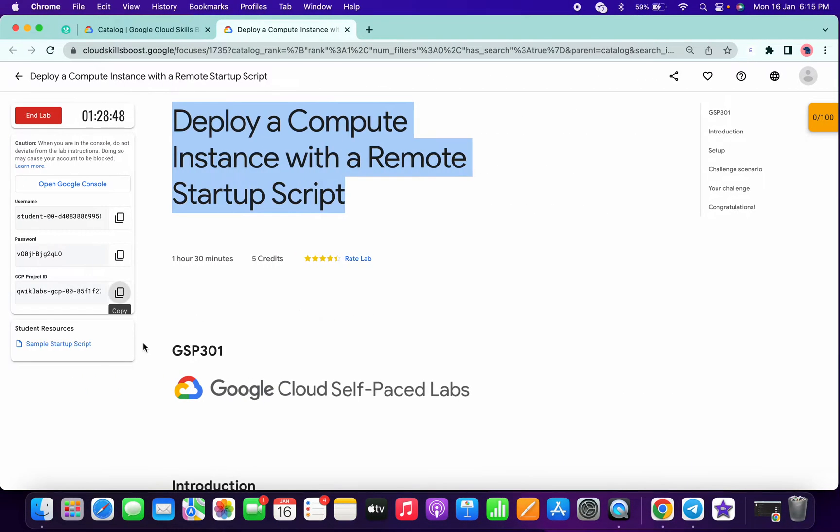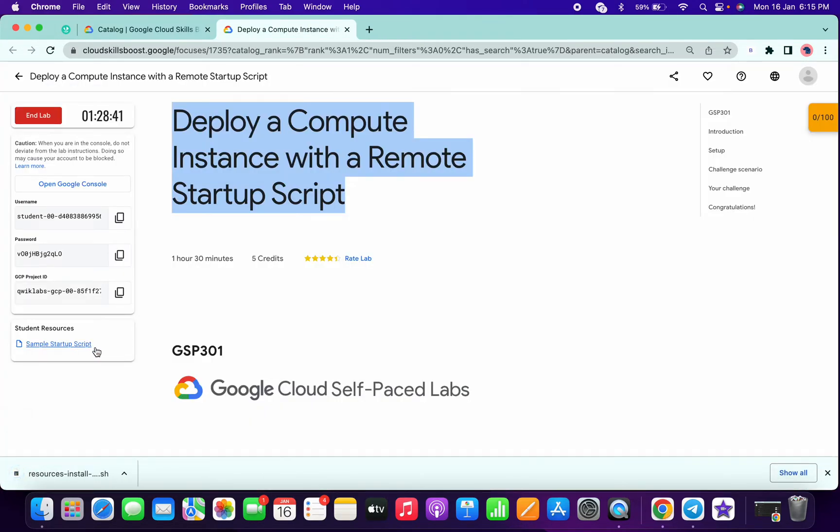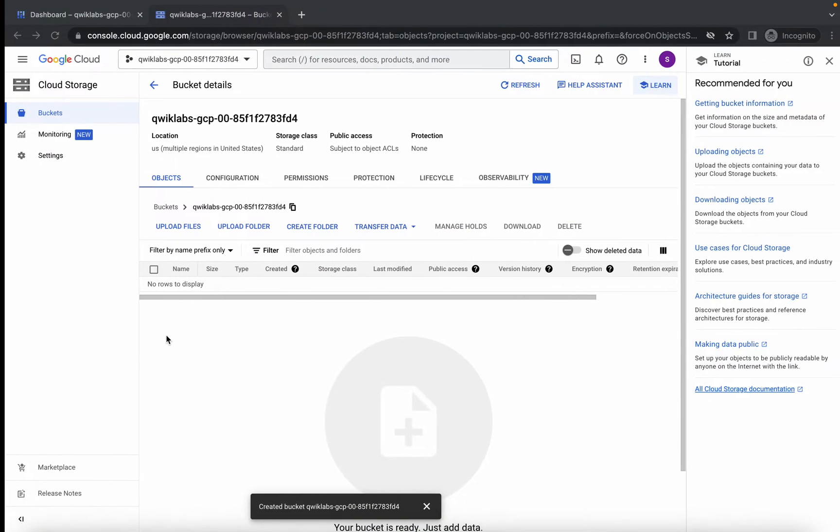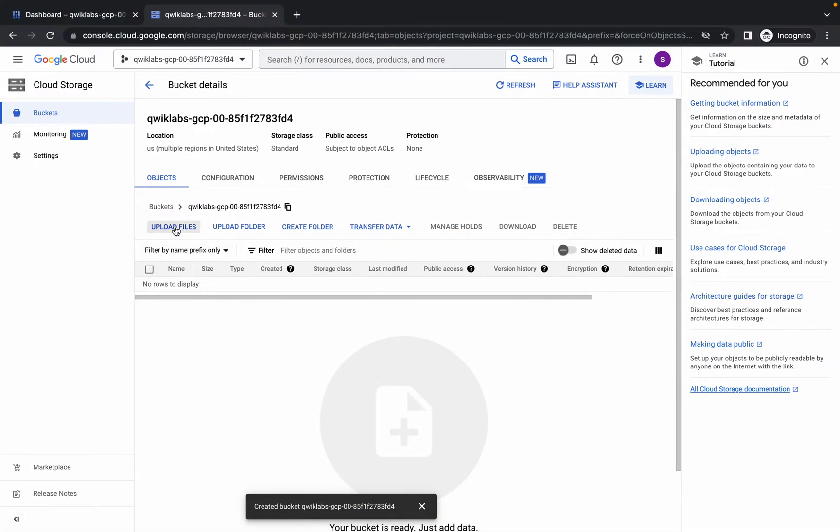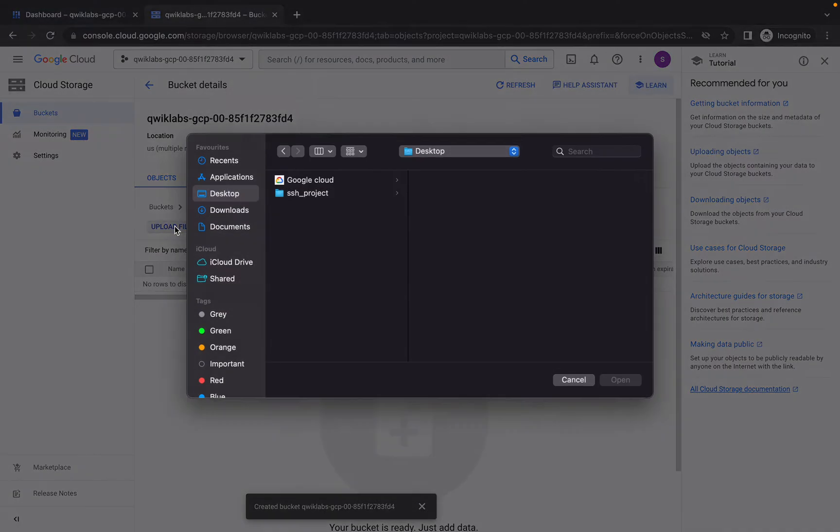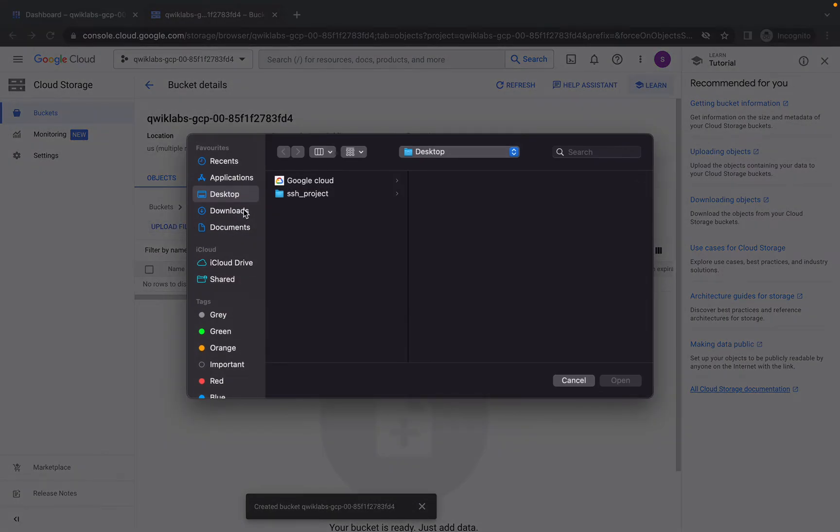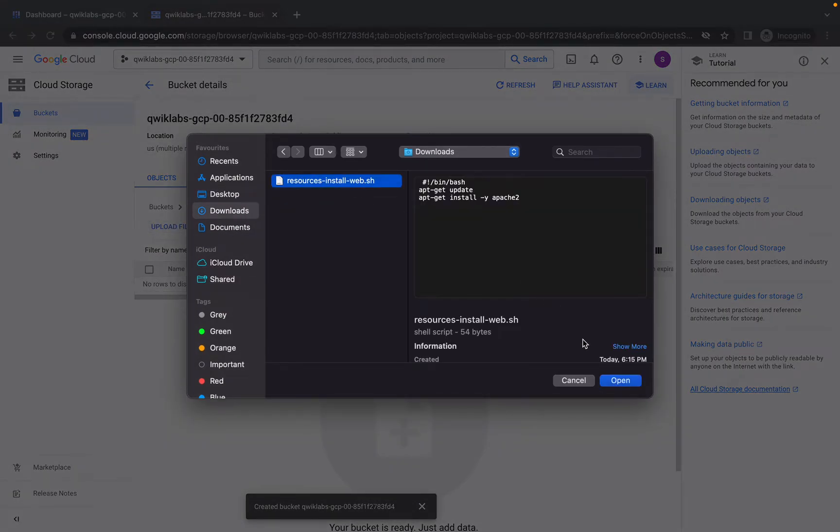In the lab instruction page you'll get the sample startup script. Simply click on this link, it will automatically download to your system. Now go to Upload Files, go to the download path, and upload that file.